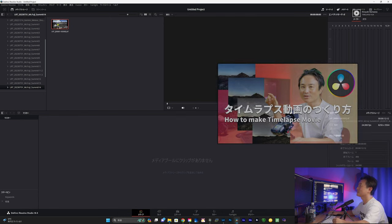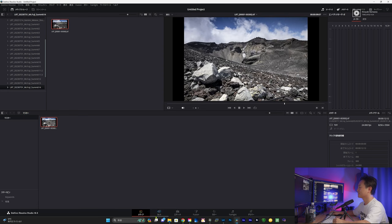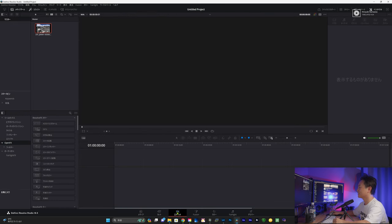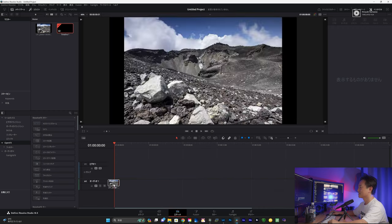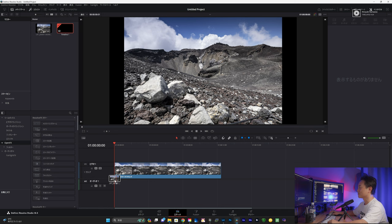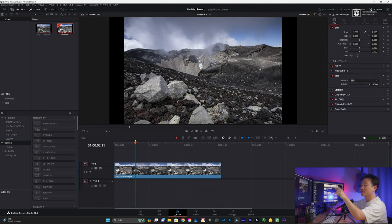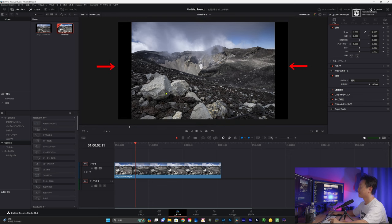今ここにタイムラプスのシーケンスが表示されています。ここからタイムラプスにする方法については、こちらの動画を見てみてください。そのままエディットページに行きます。タイムラインに落とします。そうすると、横に黒い帯がついてますよね。